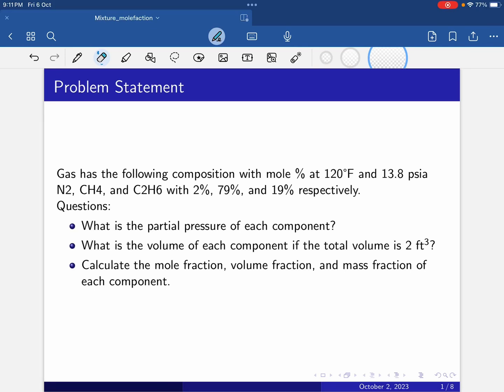Welcome to my channel, chemical dot education. Today I'll solve one CPC problem — a chemical process calculation problem. Here is the problem statement: a gas has the following composition with mole percent at 120 degrees Fahrenheit and 13.8 psia.